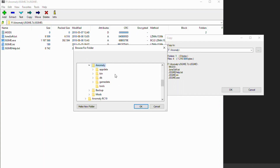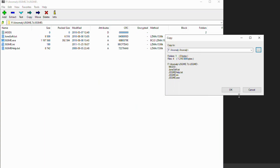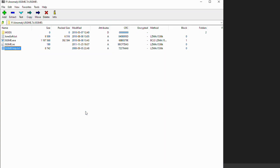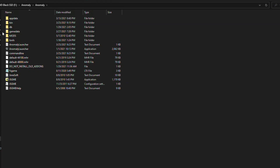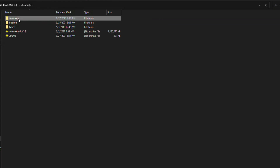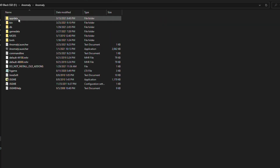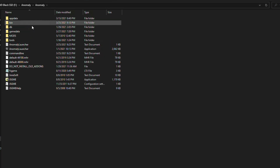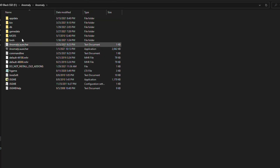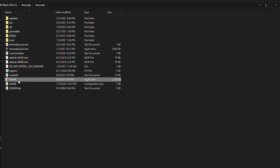This is where you'll see app data, bin, db, game data — right on that top level folder. Hit OK and now let's verify it installed correctly, so we're going to double click on that and we'll see the mods folder in the JSGME application.